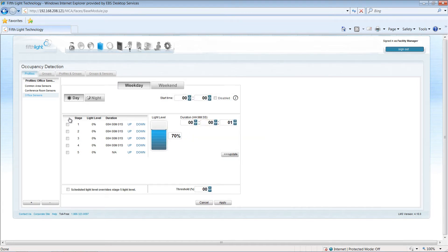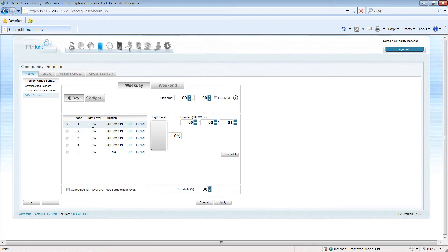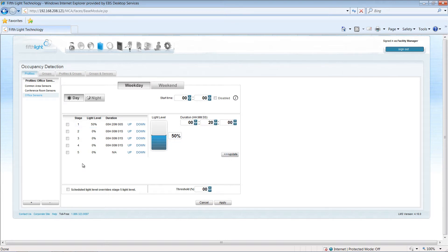I'll define the sensor steps for the light levels I want by activating the checkboxes next to the step I'm working with. I'll adjust the level and timer settings that I want, and then select the Update button. I'll repeat this process for each of the steps that I want to use.